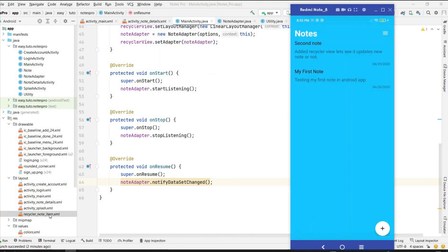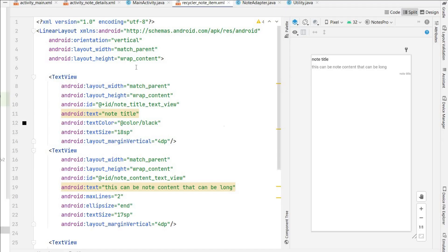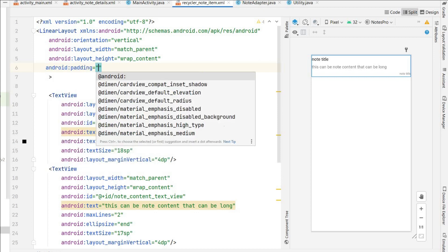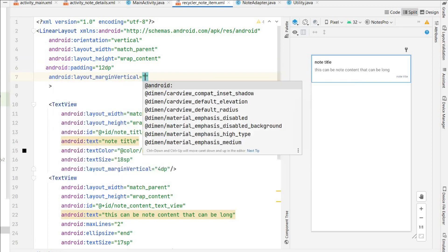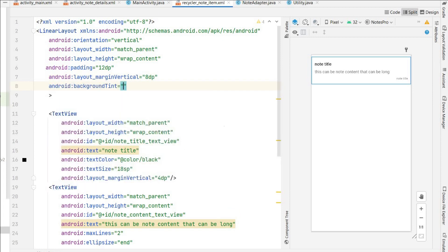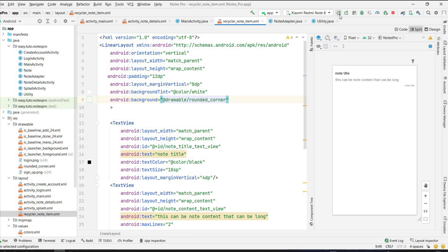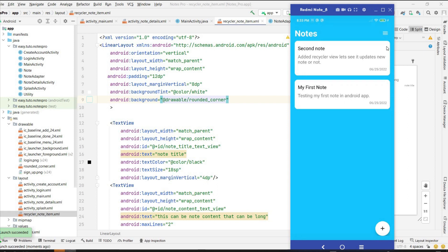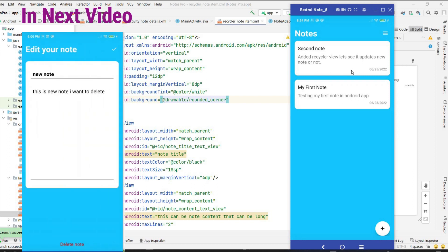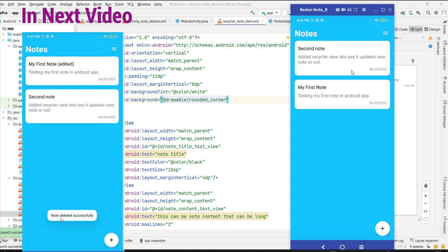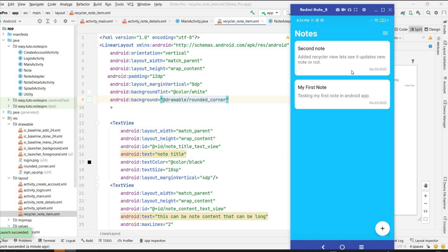The design isn't looking great yet, so let's update the recycler_note_item. For the LinearLayout I'll add padding of 12dp, margin vertical 8dp, background tint white, and a rounded corner background drawable. Since the primary color is in the background the white rounded cards will look nice. Running again, it looks very nice — two notes with rounded corners. In the next video we'll add an OnClickListener so clicking an item navigates to the note details to view, edit, or delete. If you enjoyed this video please like, comment any doubts, and subscribe. See you in the next video!